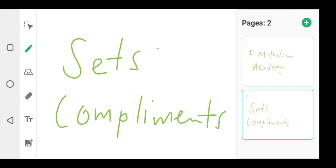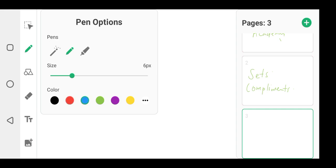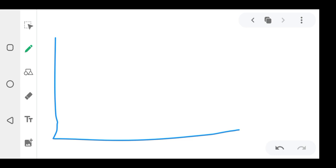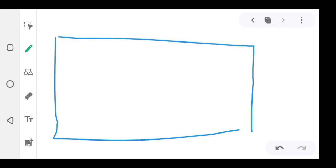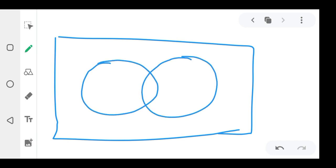If this is a universal set, written like this, and there are two sets — this is set A and this is set B — the whole of this circle is set A. If they want you to shade a complement, that's the one they want you to shade.